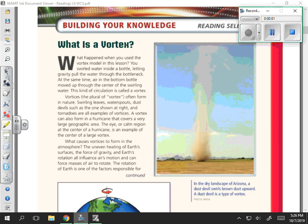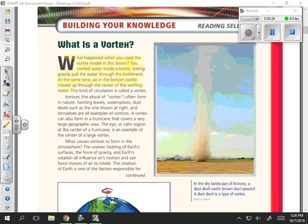This is a guided reading of 'What is a Vortex?' from the weather and climate systems unit. What happened when you used the vortex model in this lesson? You swirled water inside a bottle, letting gravity pull the water through the bottleneck, while air in the bottom bottle moved up through the center of the swirling water. This kind of circulation is called a vortex.